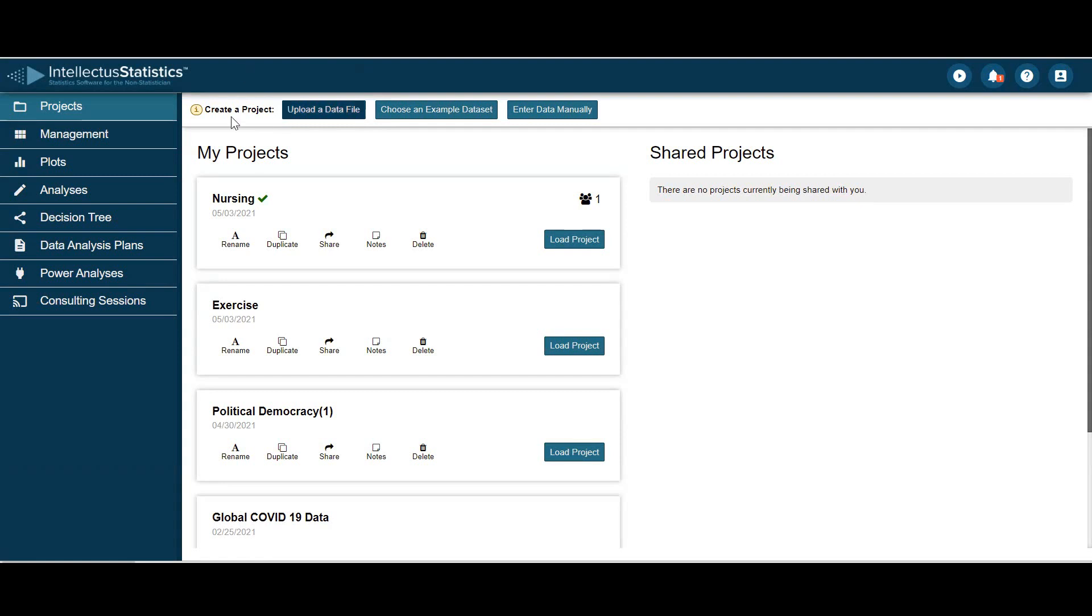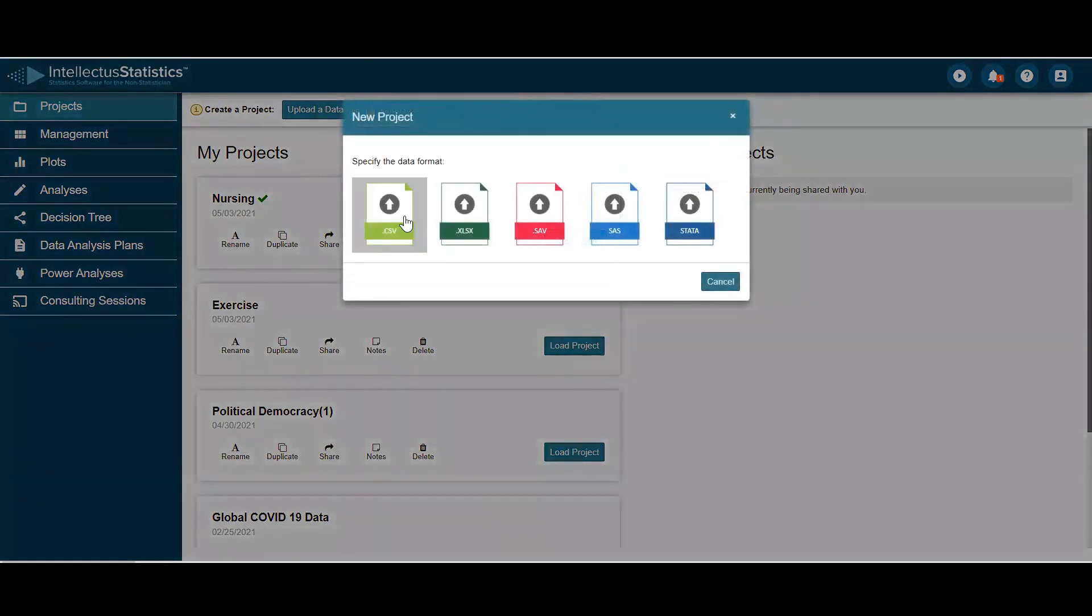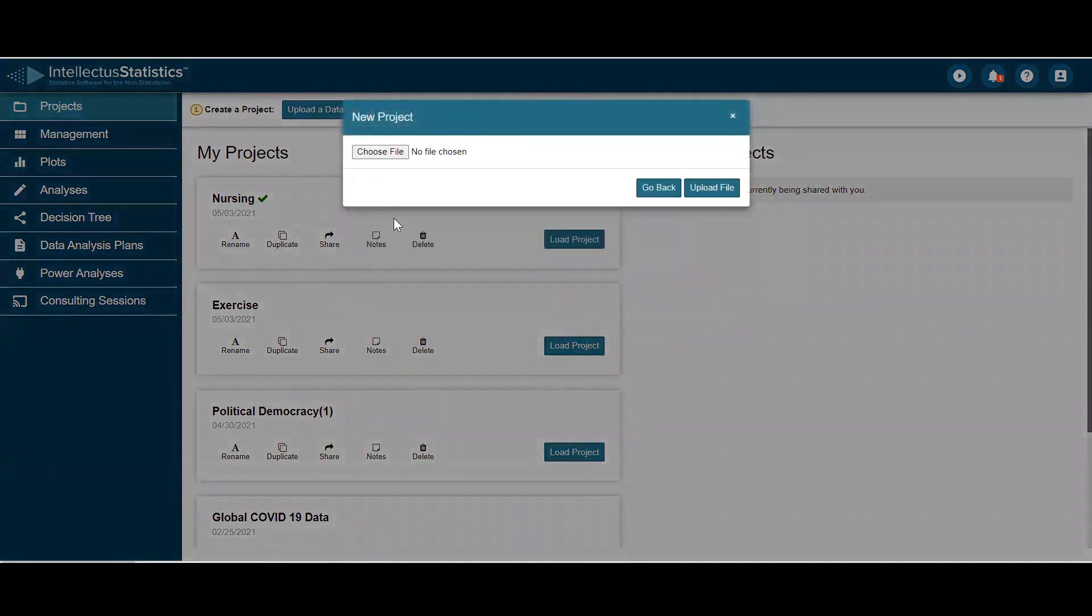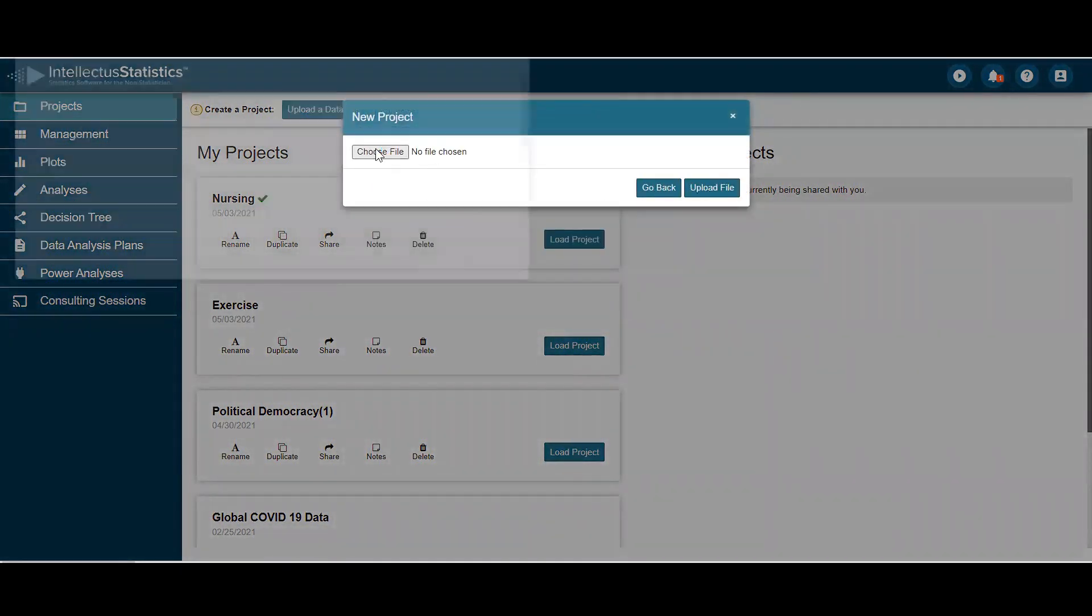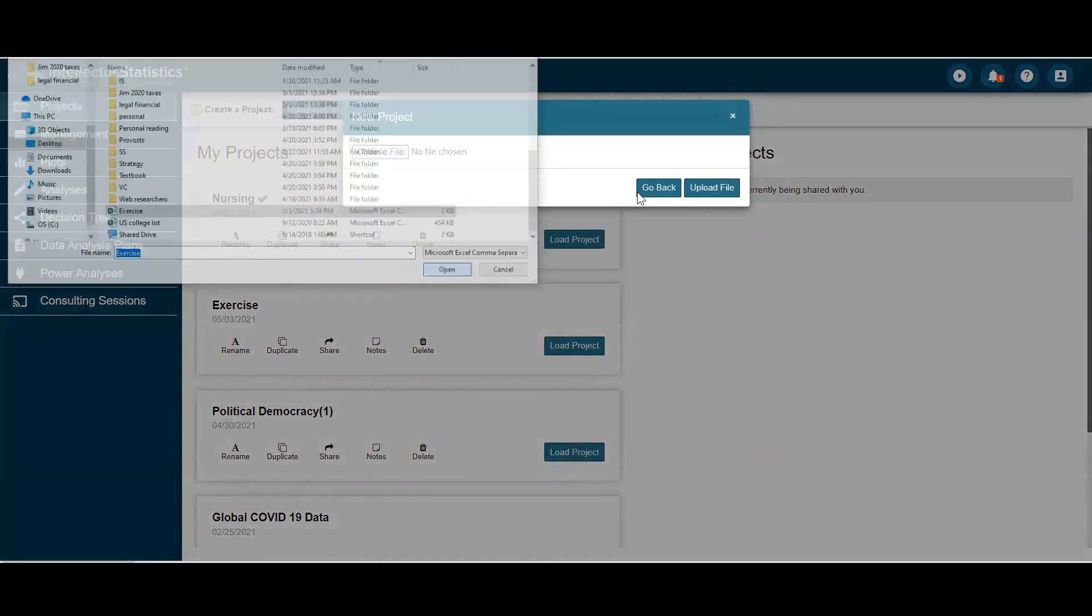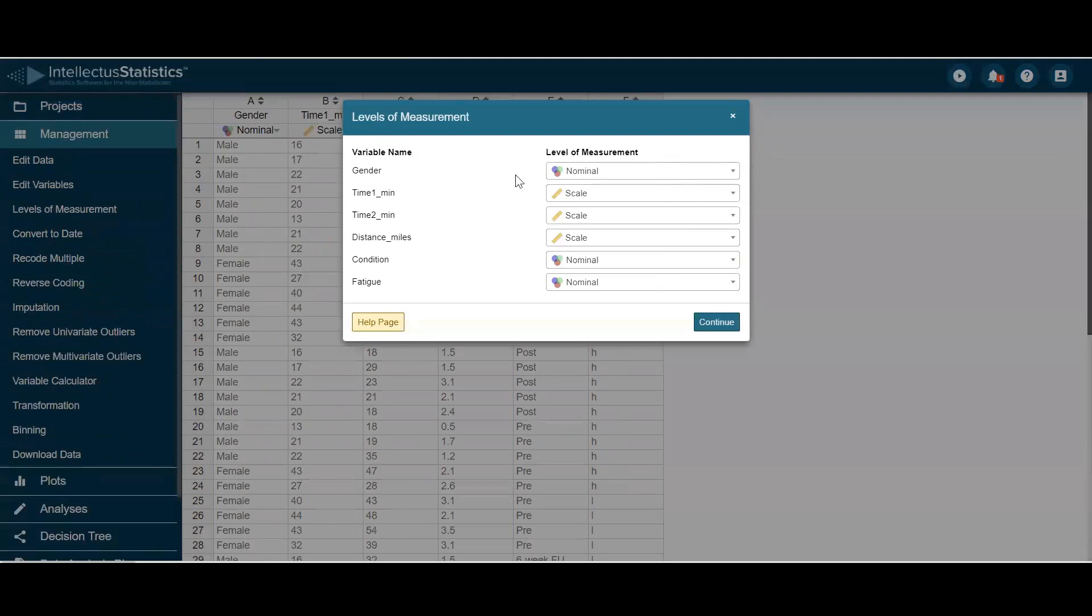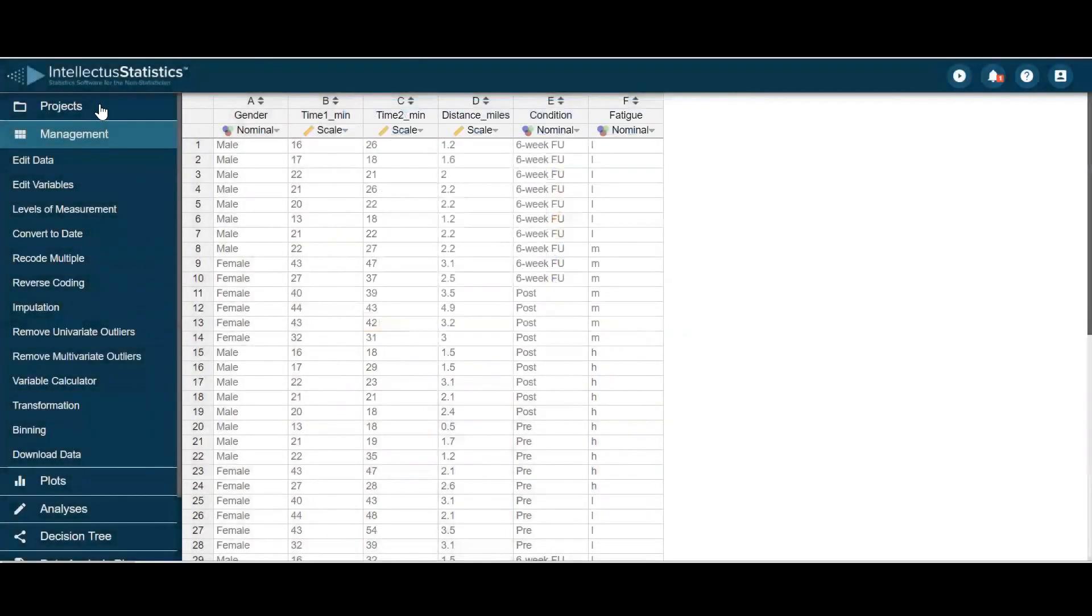Once you log in, under the Projects tab, you can go to Upload Data File, select the data format, click Open, and then Upload Data. Validate Levels of Measurement, and there's your data.